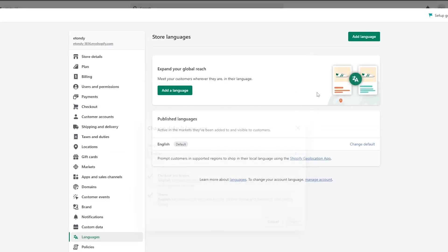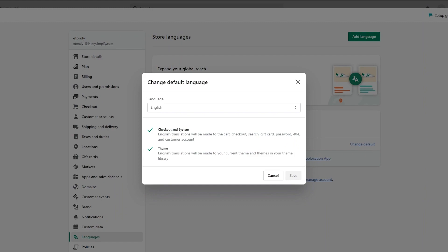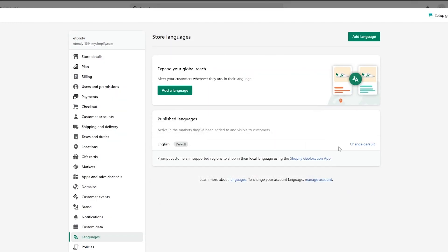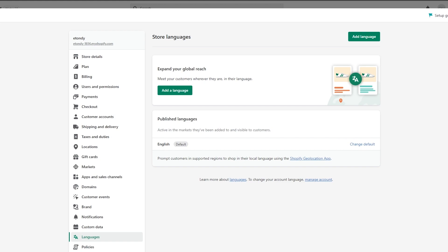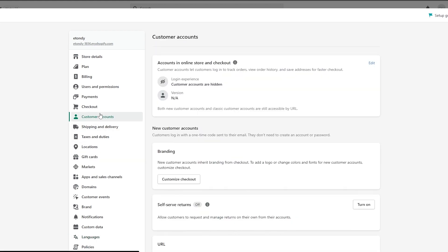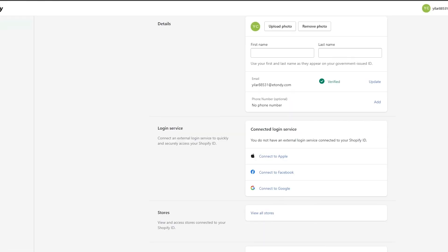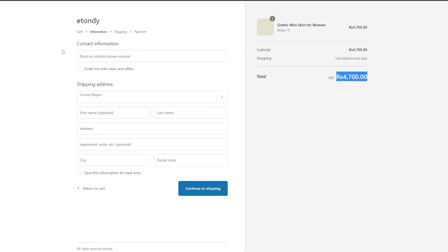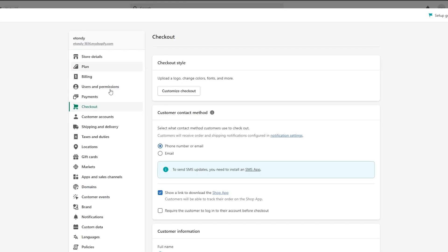We need to scroll down to Languages. Here you have your default language, English. You could click 'Change Default.' I think they actually changed that. We could go in there and change some things. In the main settings you can change some of the text in the checkout section — like changing the button label to something else. But it seems we can't do that anymore.